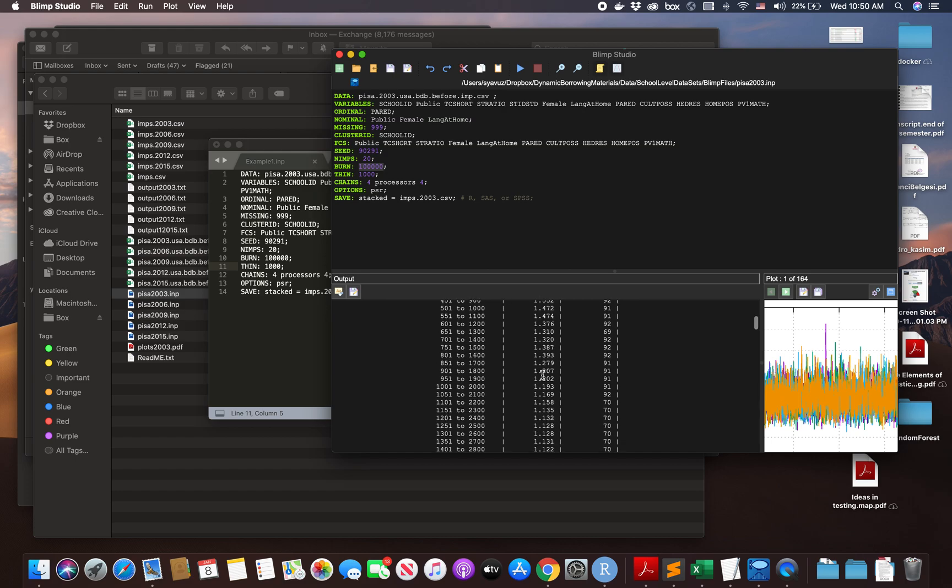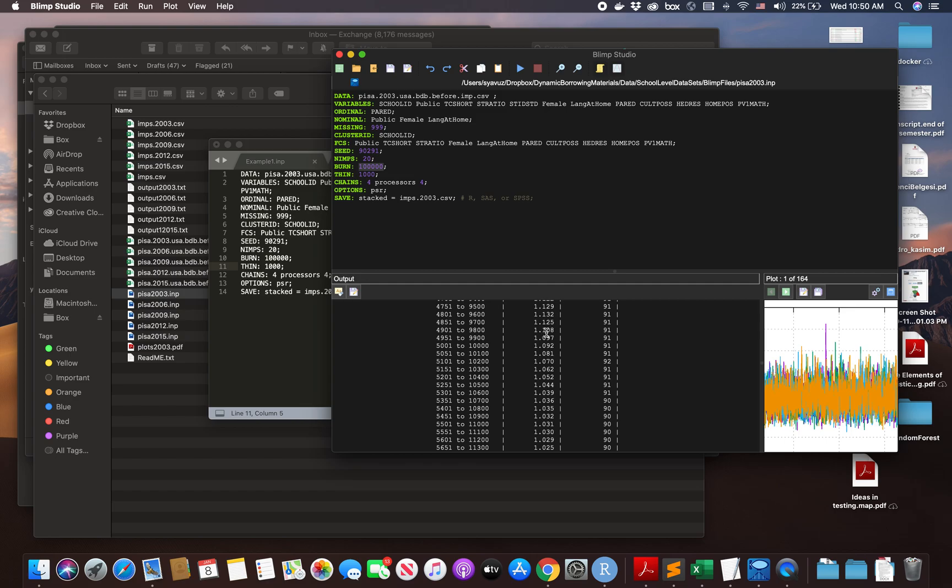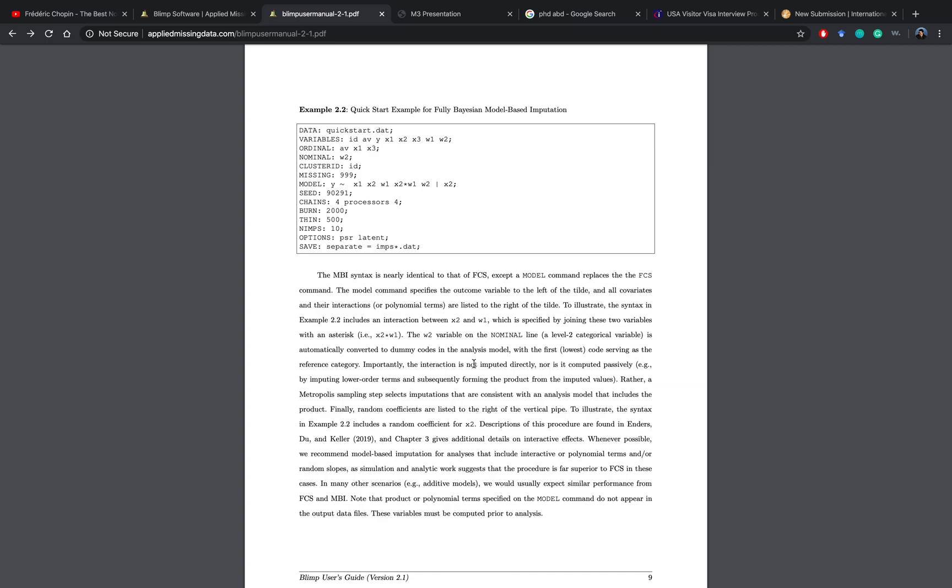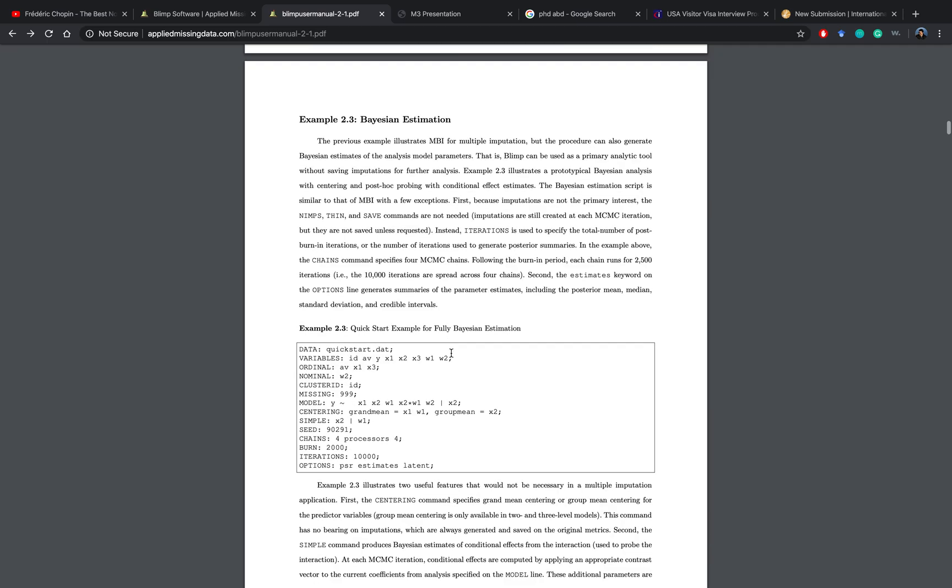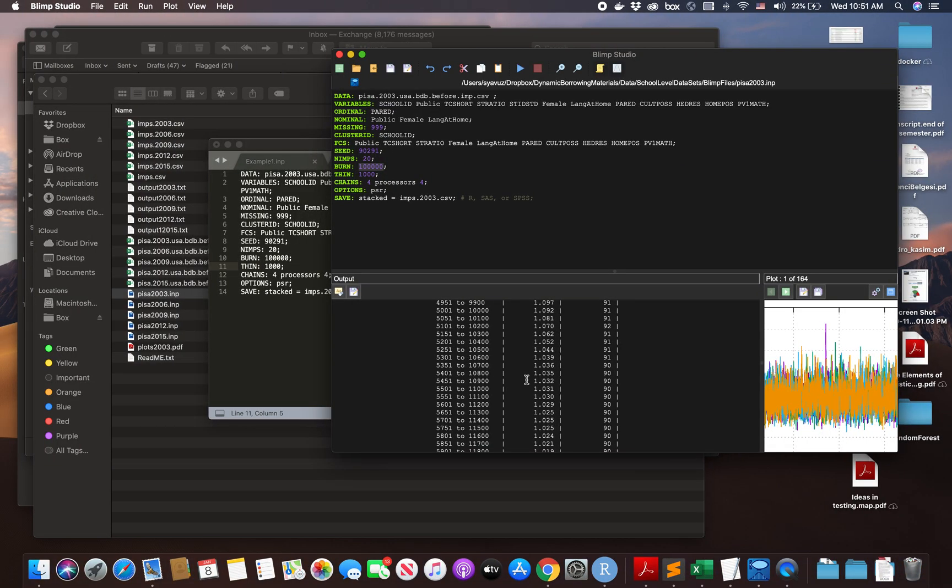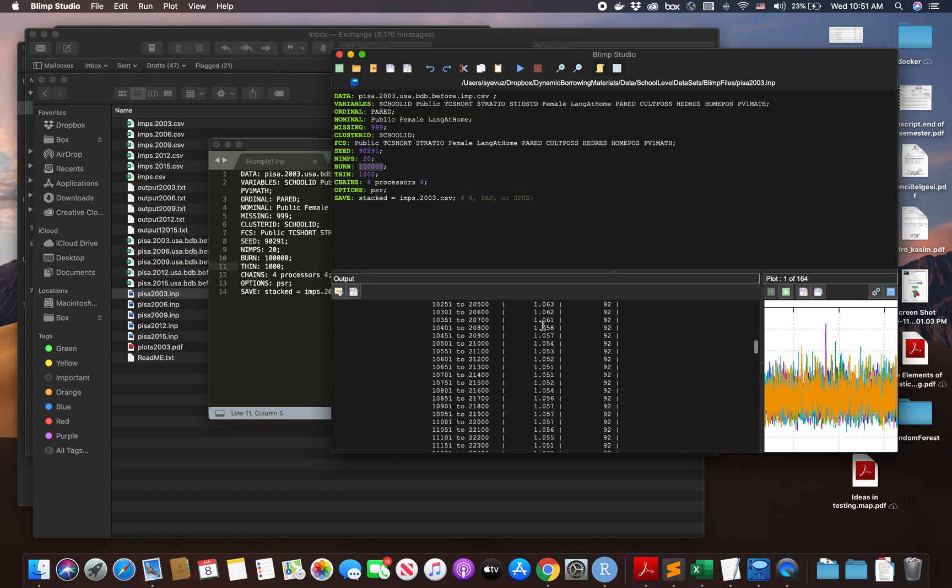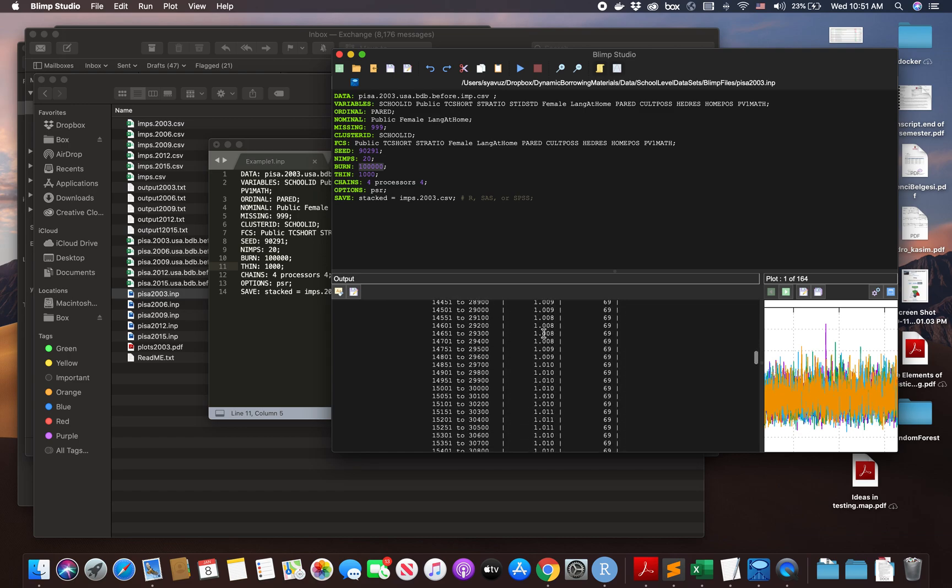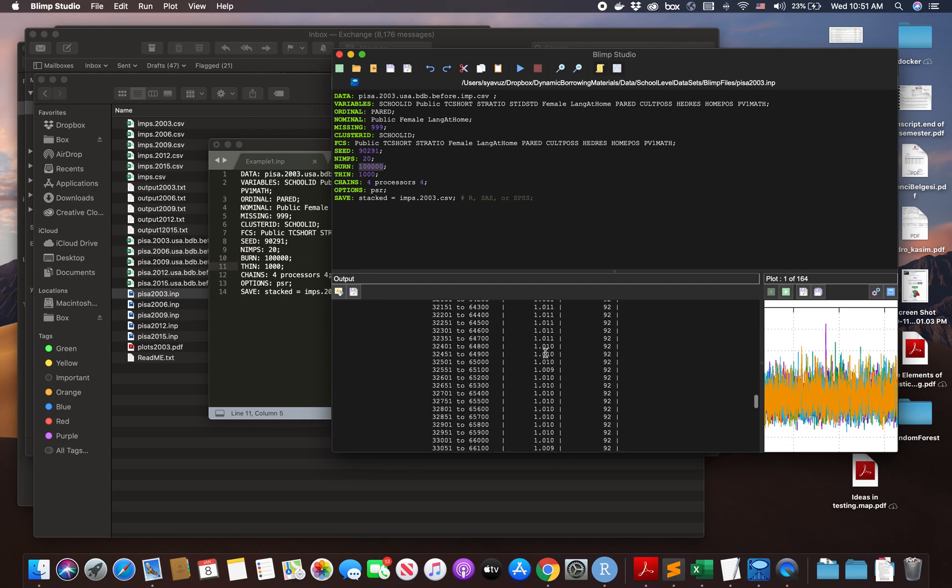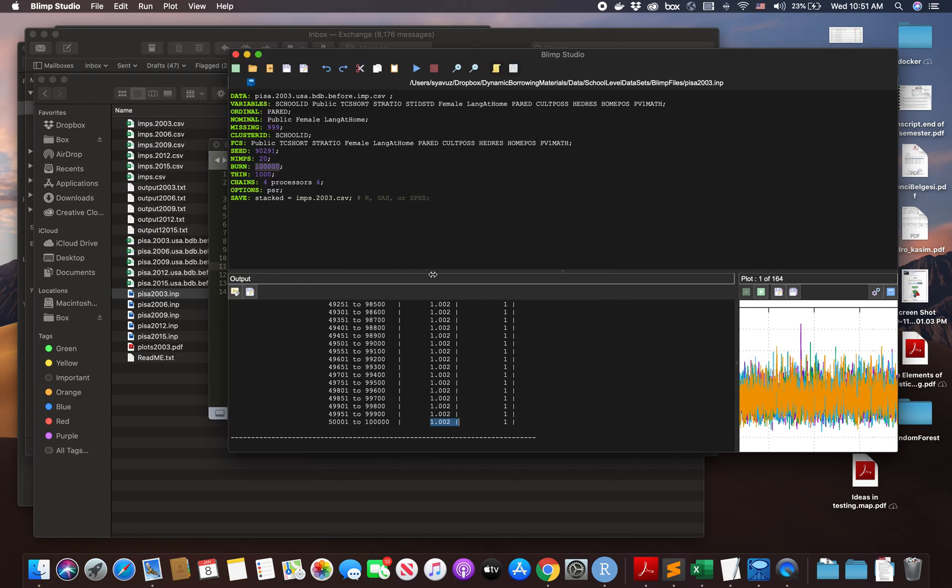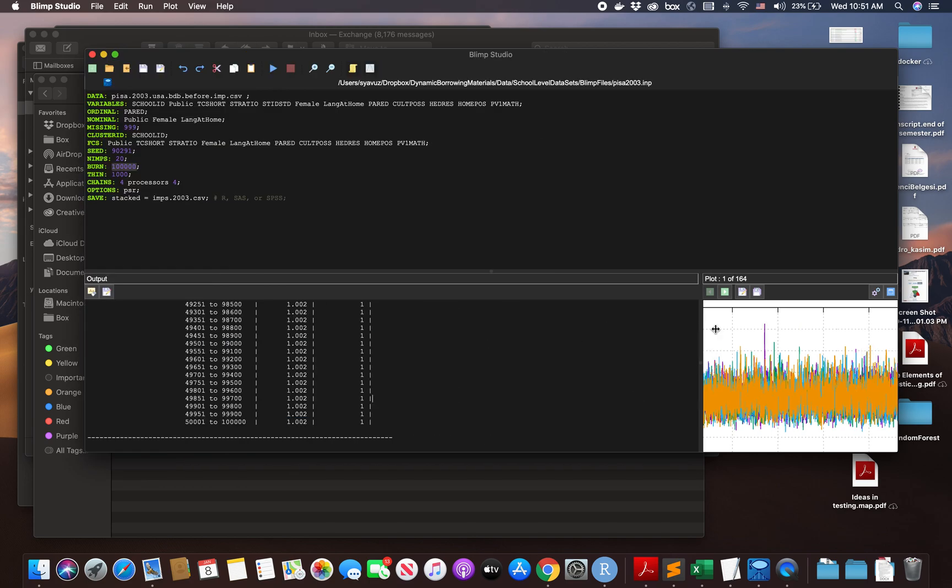One thing you need to look at is potential scale reduction output. How many burns do you need? Just check here. This number is supposed to go down to 1.1 or as close as possible to one and stabilize your imputations. As you can see, it's going down to one, goes up again, down again, up again, and finally it goes almost to one, very close to one, which means that our imputation model is very good.